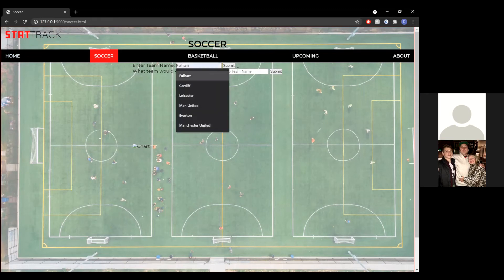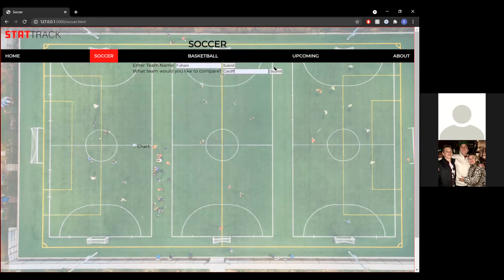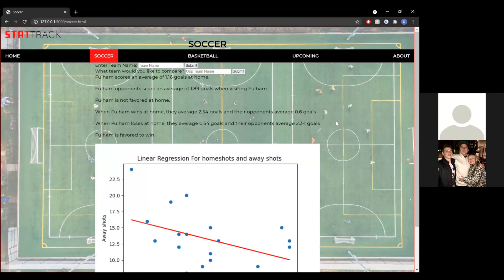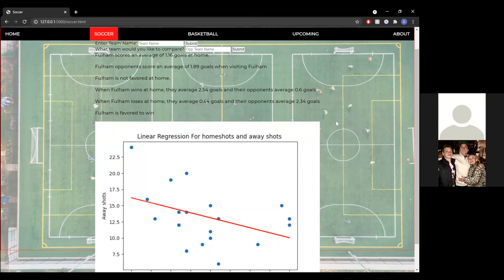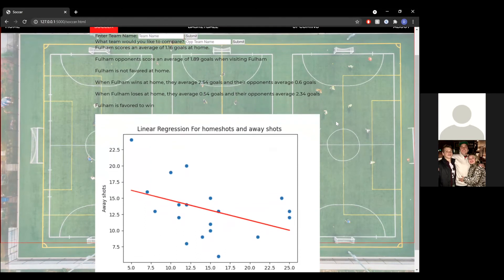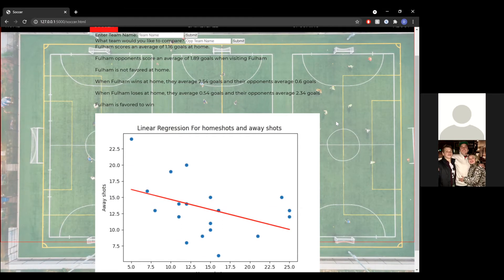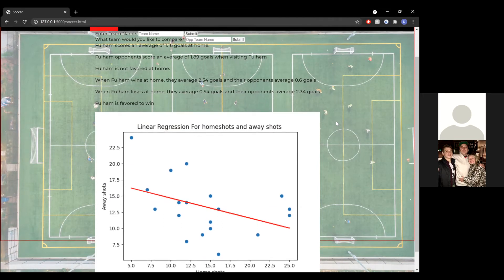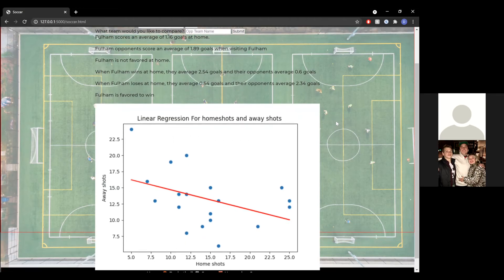First, we're going to compare Fulham versus Cardiff. As you'll see, we have some predictions and statistics that are given. Fulham scores an average of 1.16 goals at home, Fulham's opponents' average goals, if that team is favored at home, when Fulham wins at home their average goals as well as their opponents', and when they lose, their average goals as well as their opponents'. The prediction model we created has decided that Fulham is favored to win when playing against Cardiff. You'll also see the linear regression model we've created for home shots and away shots of the compared teams.